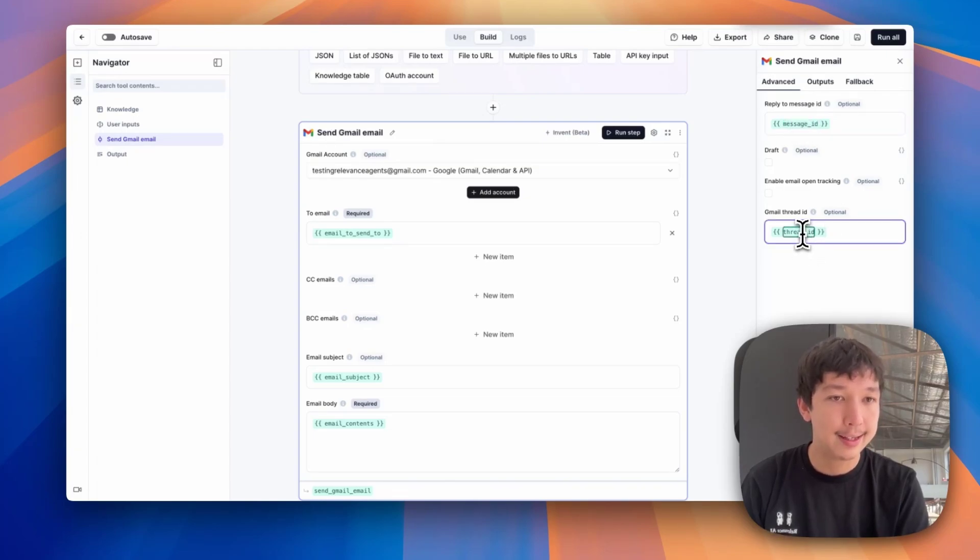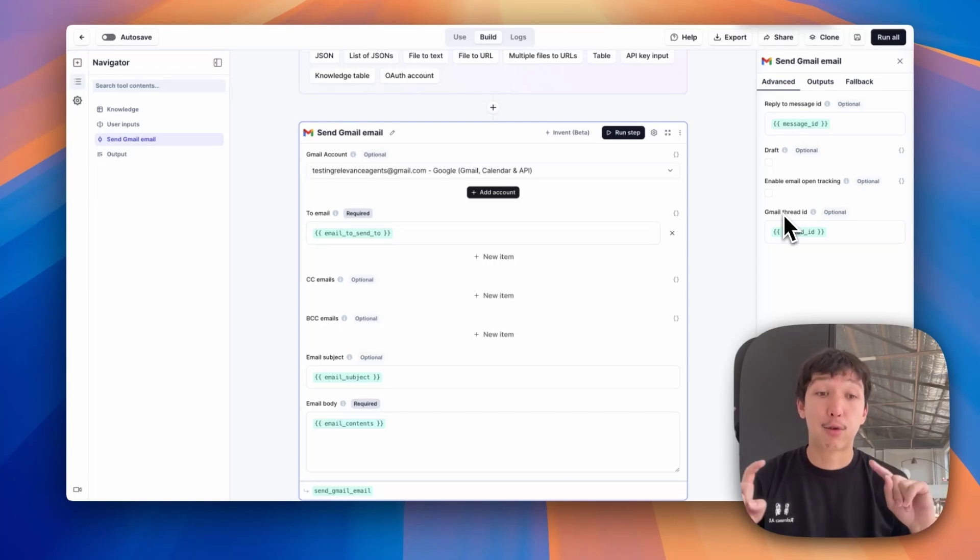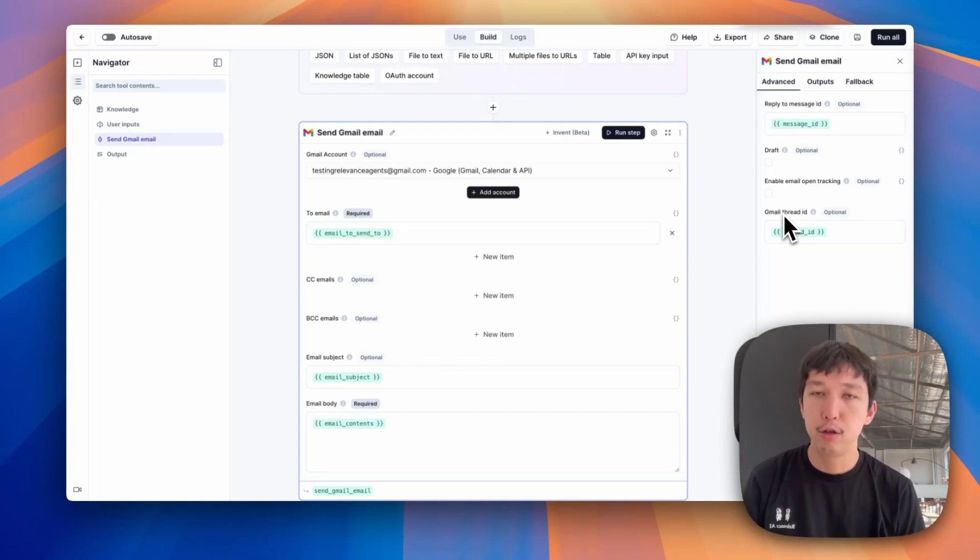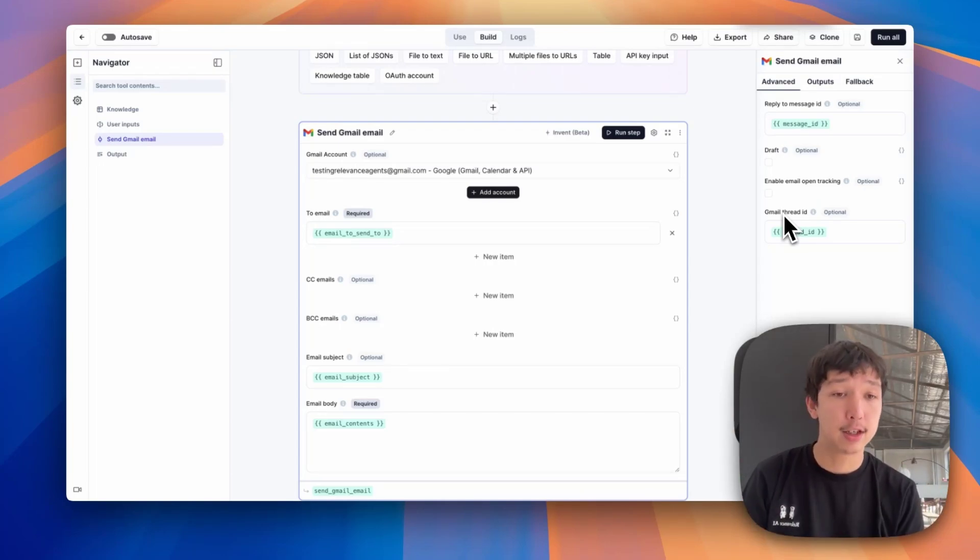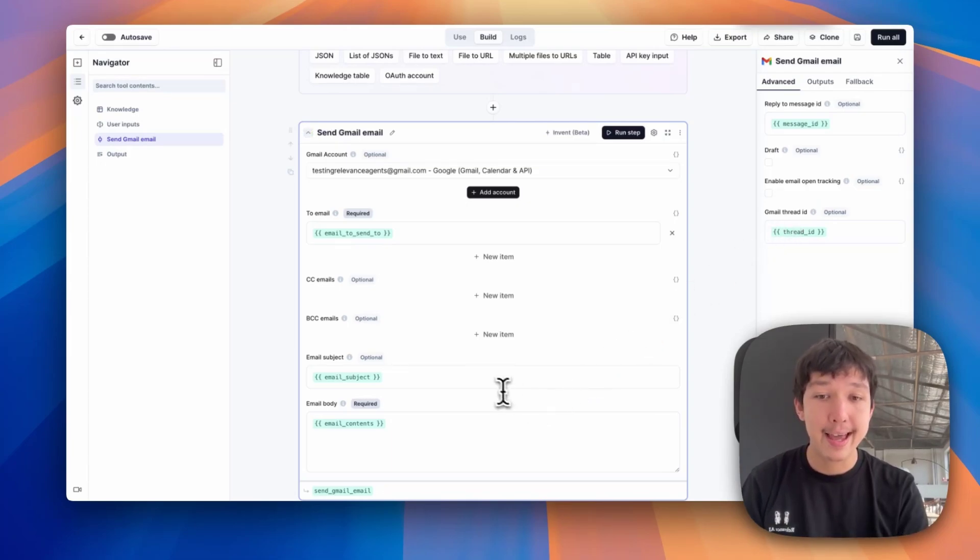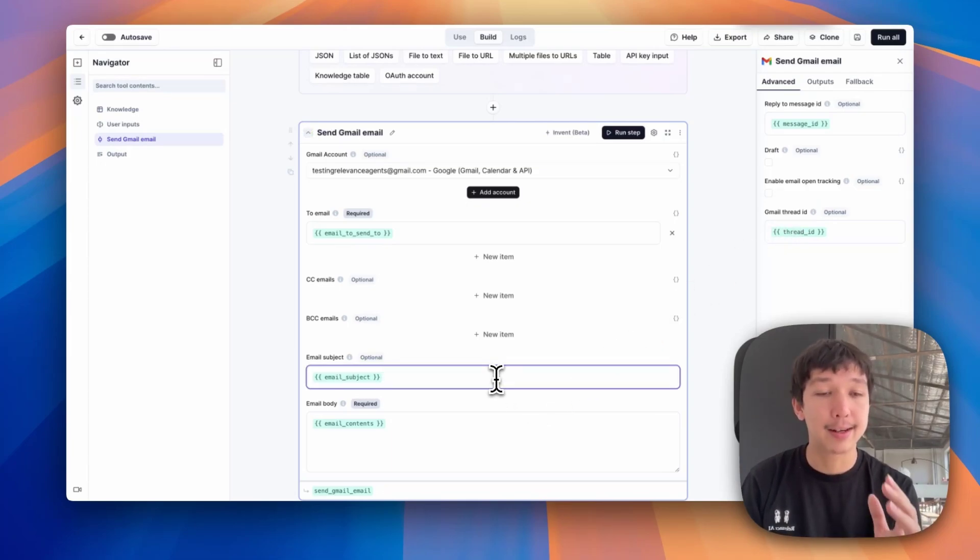You'll see if I go to my send Gmail email tool, I click the advanced settings button, I'm passing in this message ID into the reply to message ID, and the thread ID into the Gmail thread ID. There are three things that basically every trigger needs to handle threading. Usually, a message ID, a thread ID. And in the case of email, you need the email subject to be the same.